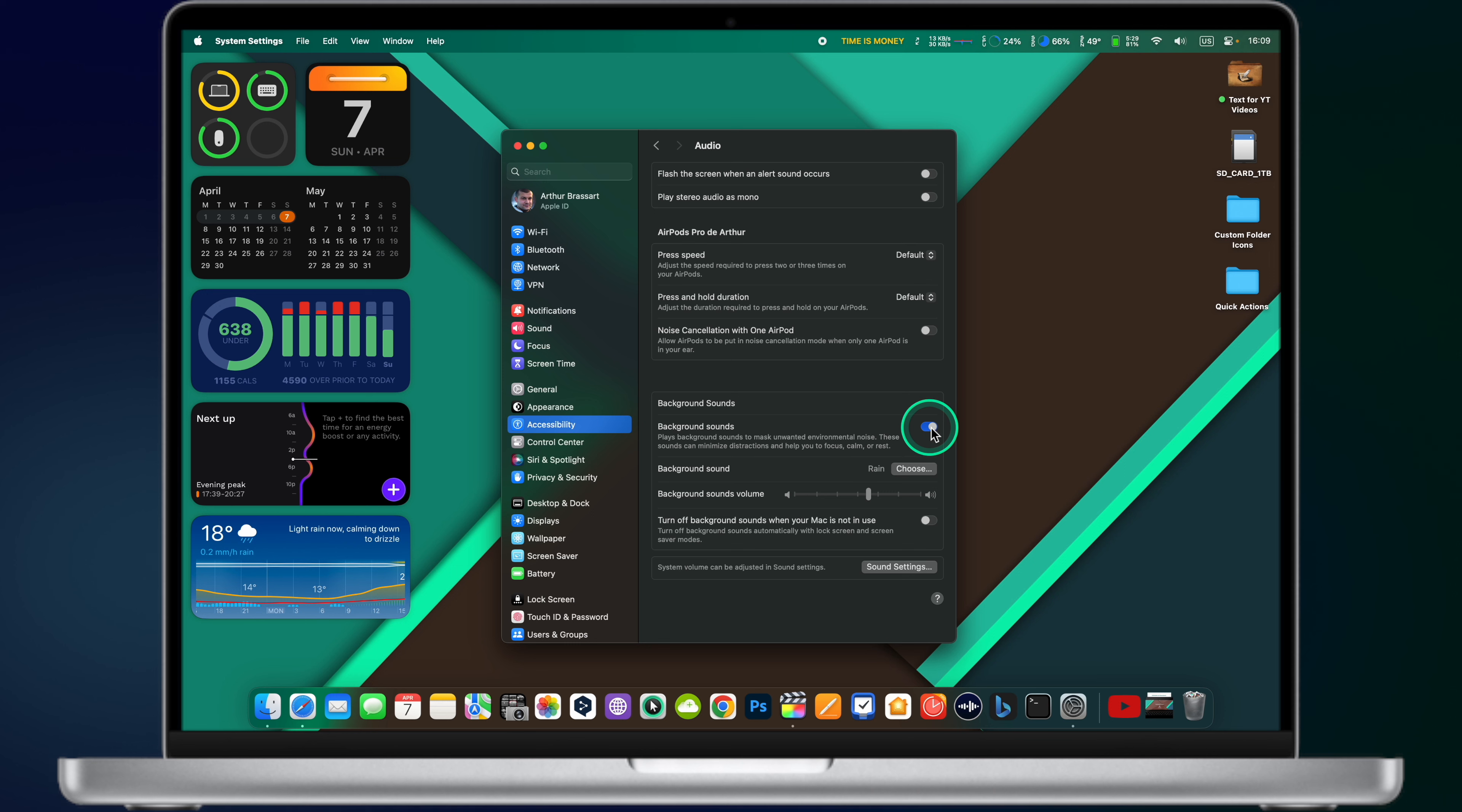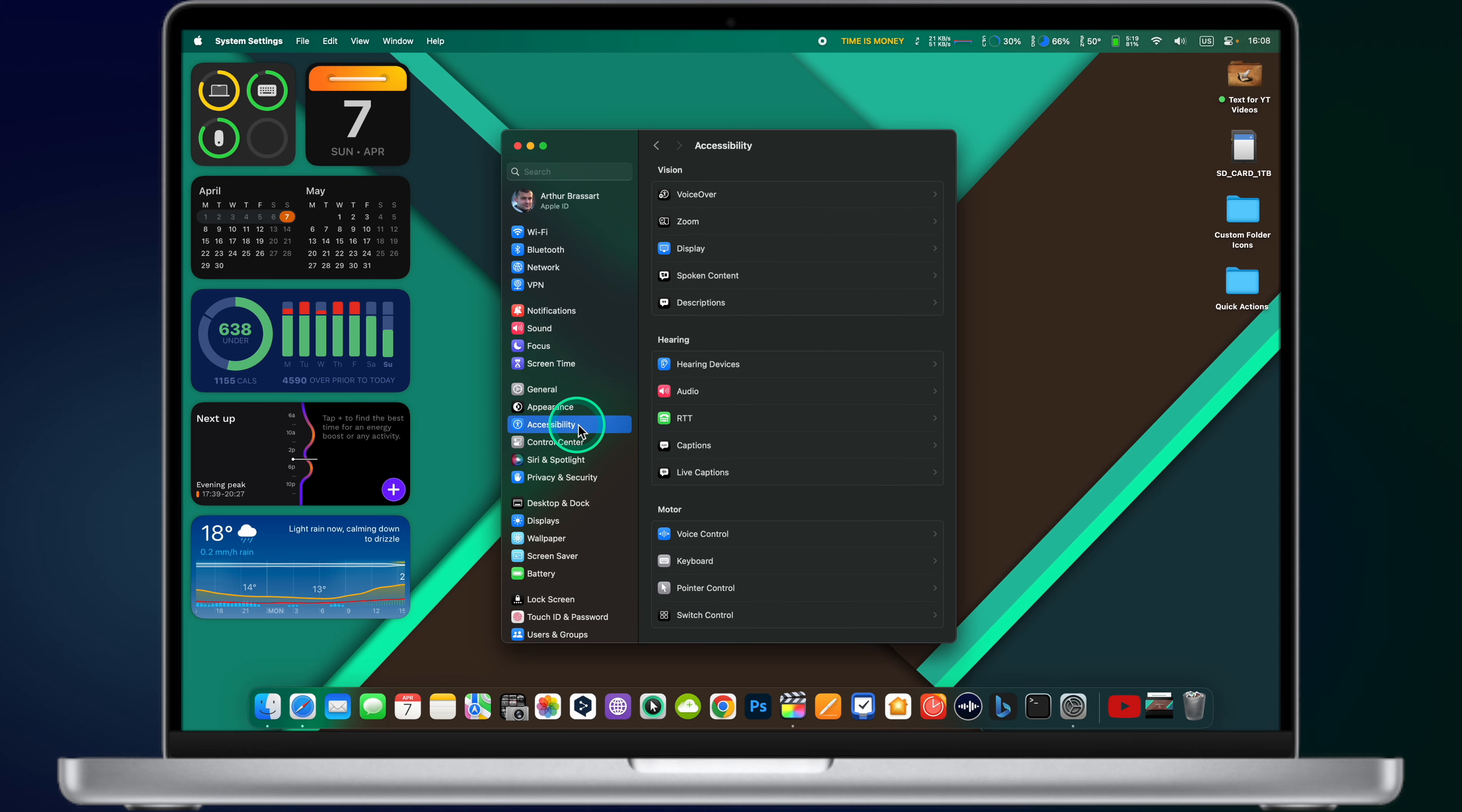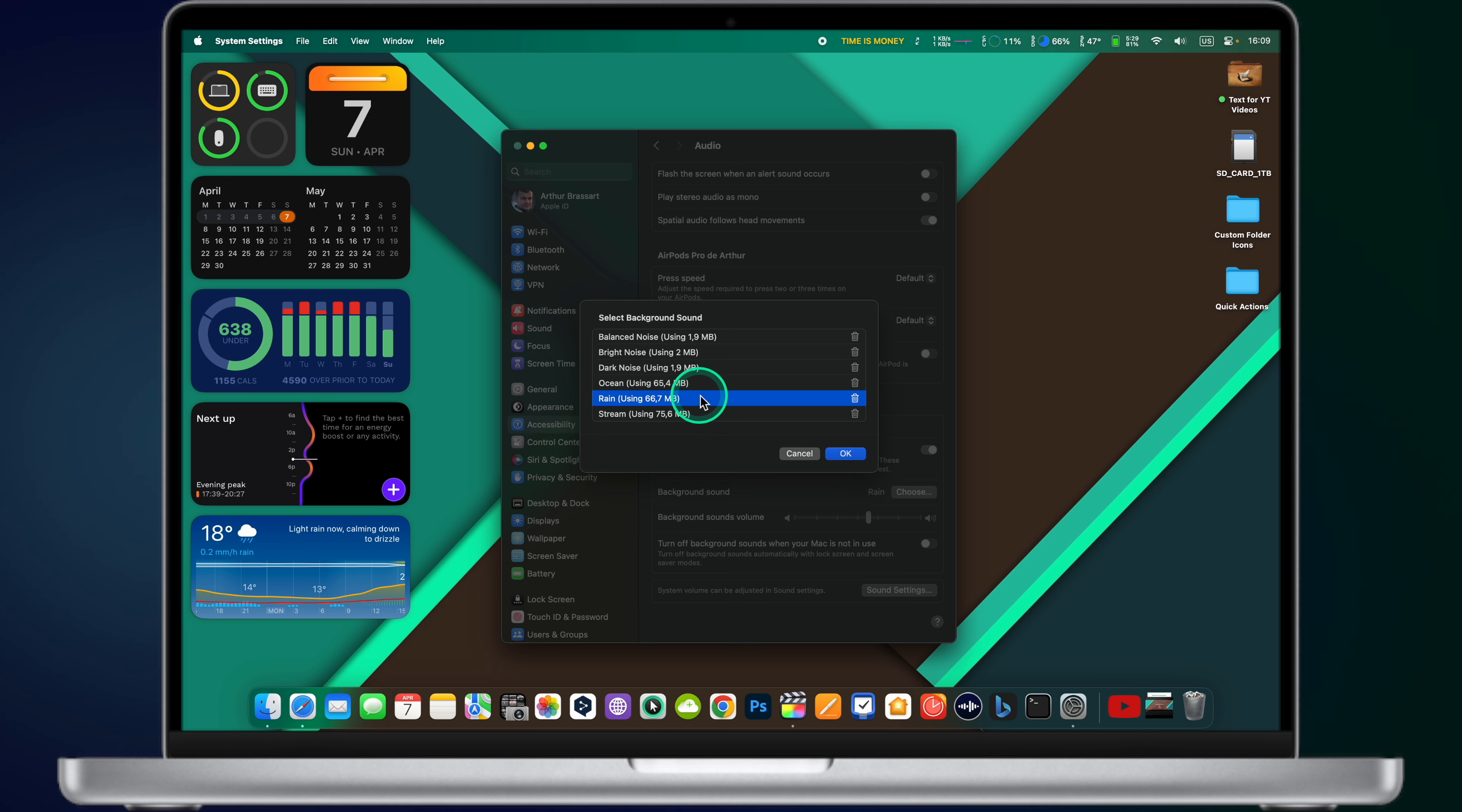MacOS hides one unusual feature and it's called Background Sounds. Background Sounds can help you to focus better or even fall asleep. To access background sounds, go to System Settings, Accessibility, Audio and turn on Background Sounds. Choose the sound that helps you to focus, relax or even fall asleep. I like the sound of rain, it helps me to concentrate while working on my Mac.